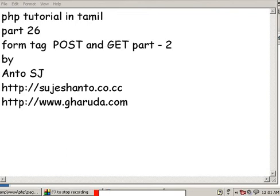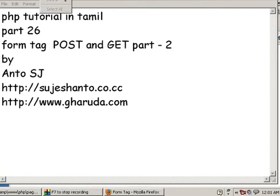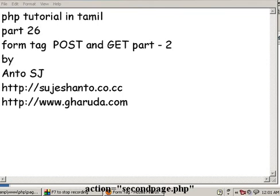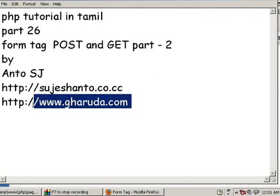Hello friends, this is PHP tutorial in Tamil part 26 and here we are going to see the POST and GET methods, and we will continue.